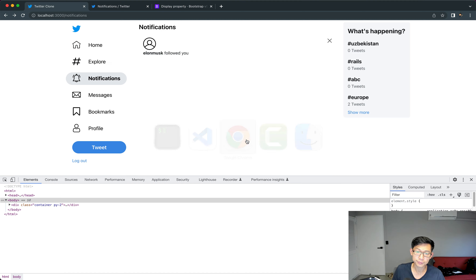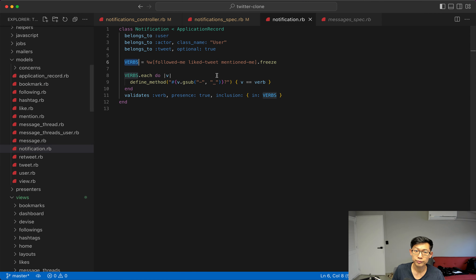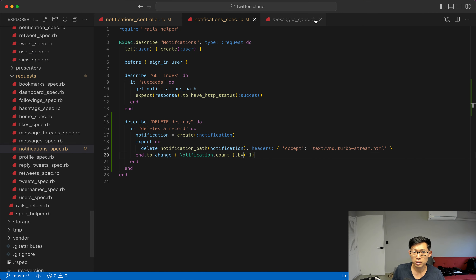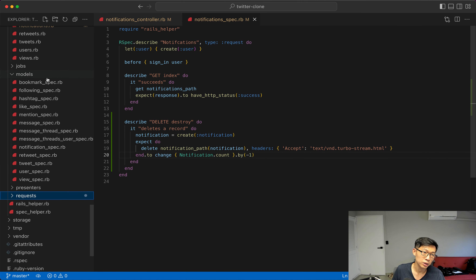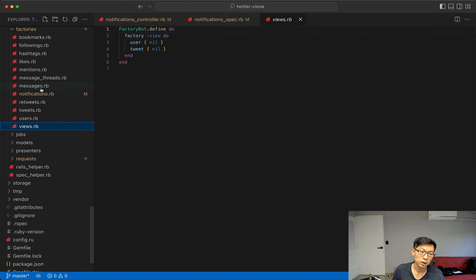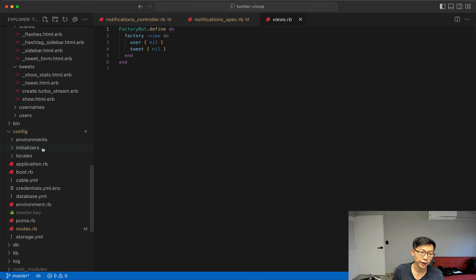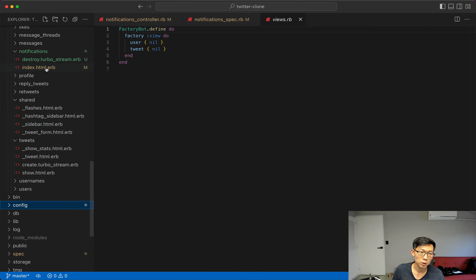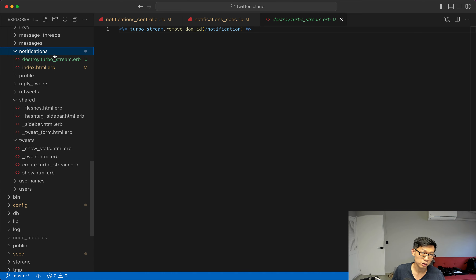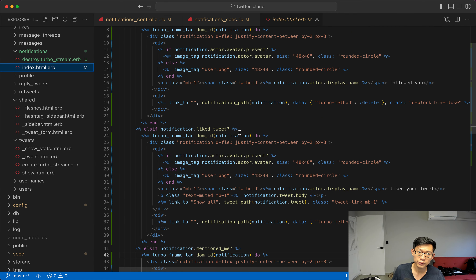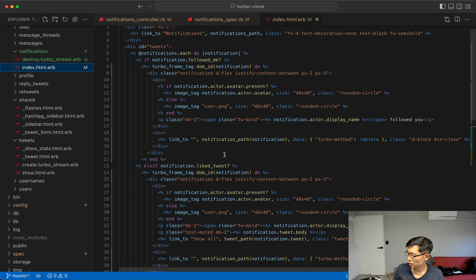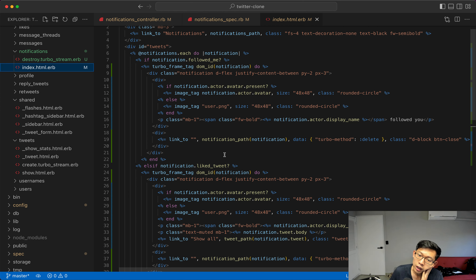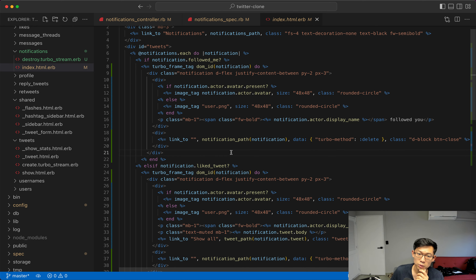Running the whole test suite — the whole thing passes as well. This looks pretty good. We're going to leave it as is and consider the notification system done. There's a little bit of refactoring we could do into partials but that's pretty self-explanatory, so we'll leave that and move on to the next thing. If you've been keeping up, thanks for watching and stay tuned for the next one.